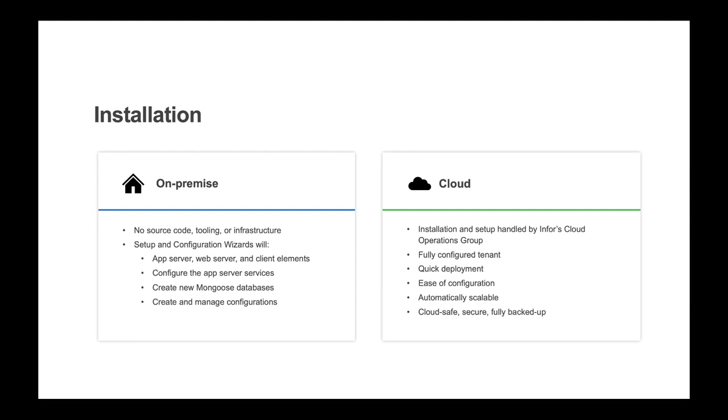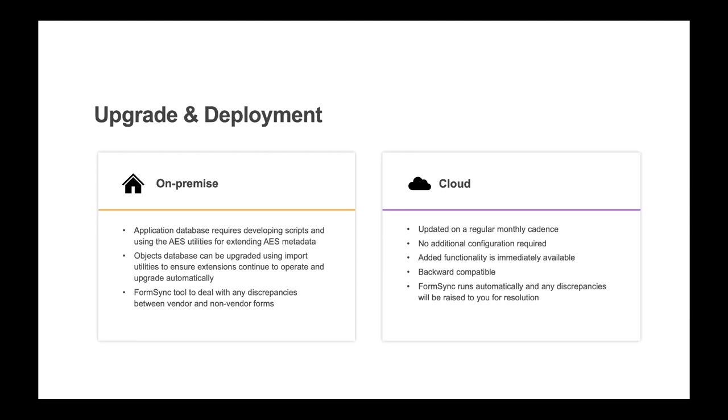It's important to note that because of the single shared code base, the installations that we do for cloud tenants is the same as on-prem. Since a Mongoose application consists of a set of databases, the upgrade consists of updating the schema, T-SQL if any,